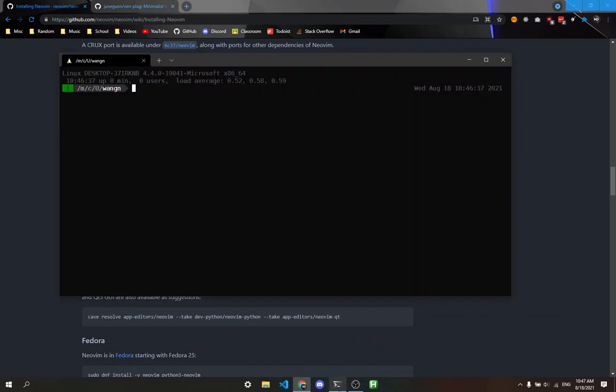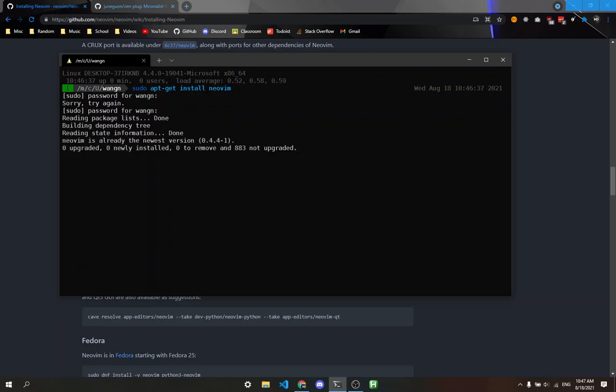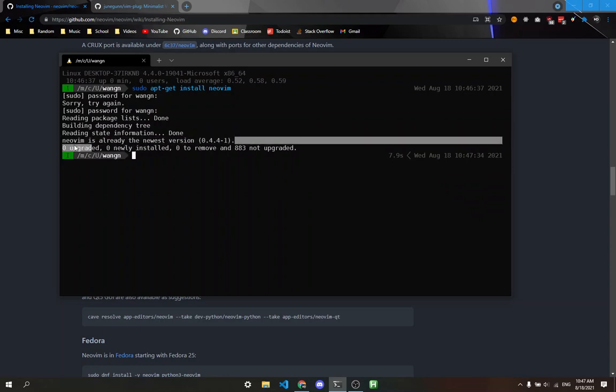I'll type in sudo apt-get install neovim with autocomplete and enter my password. I already have it installed, so it says NeoVim is already the newest version.